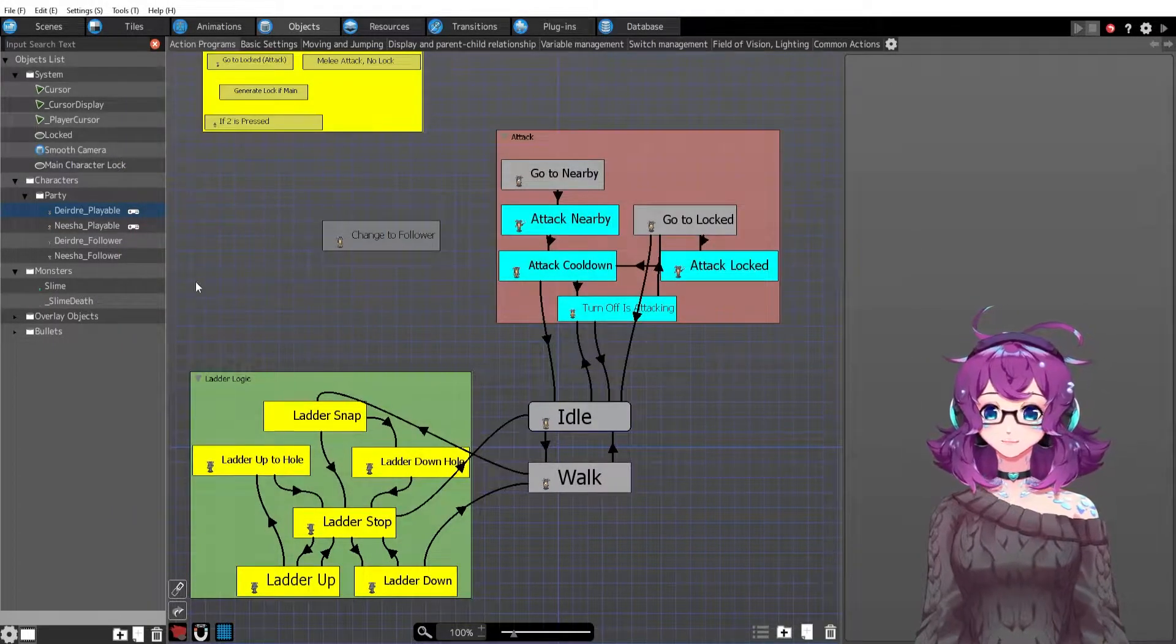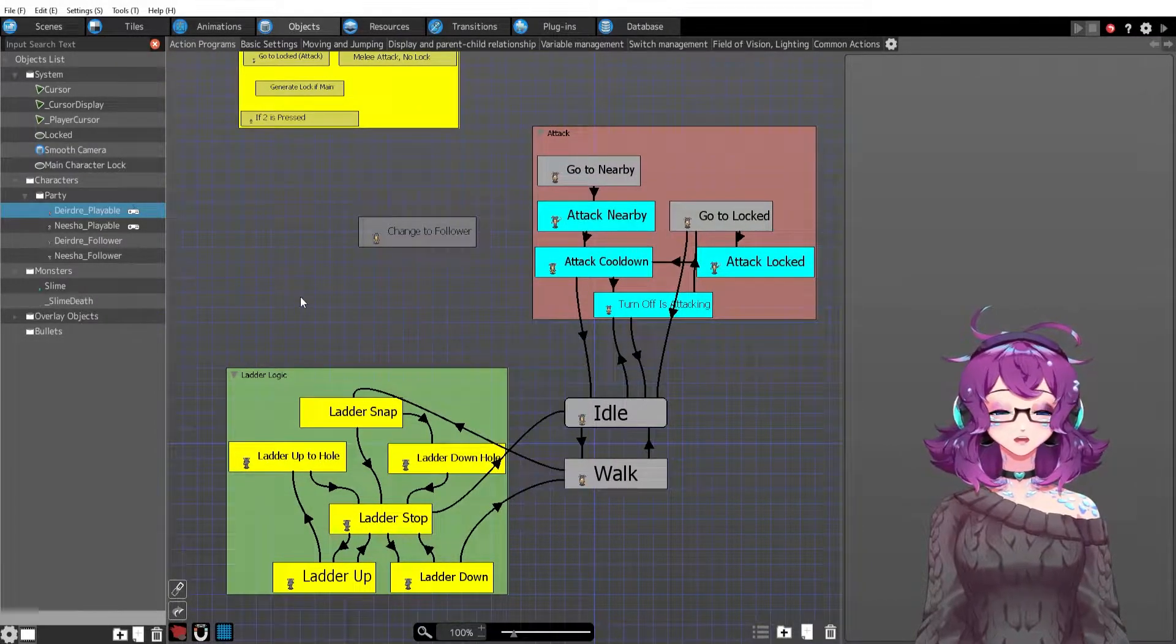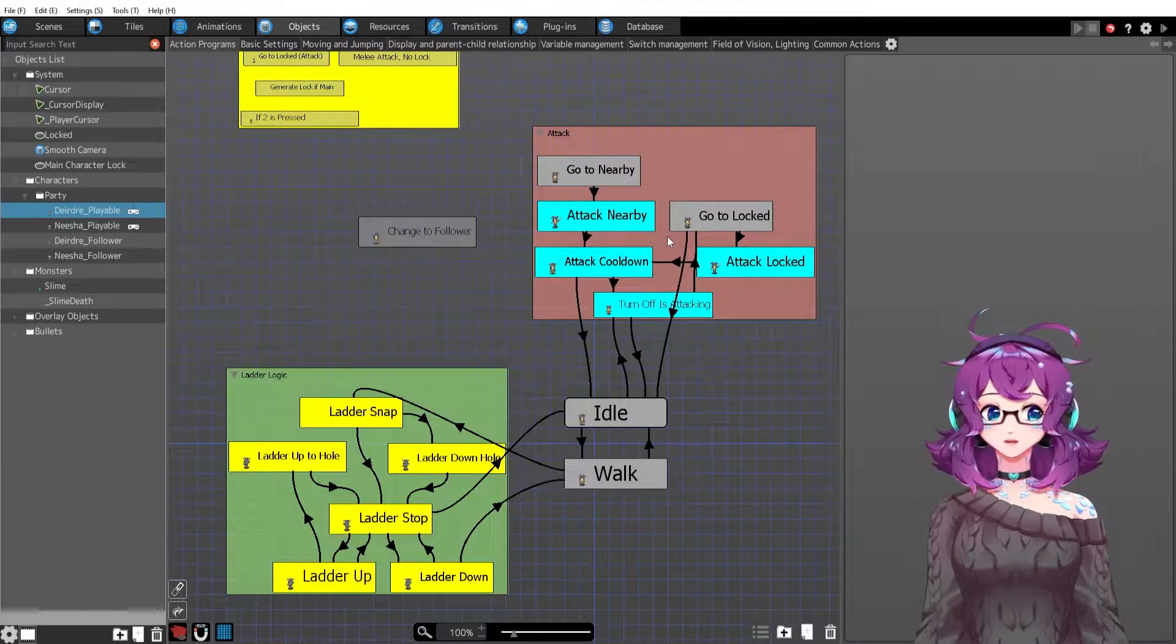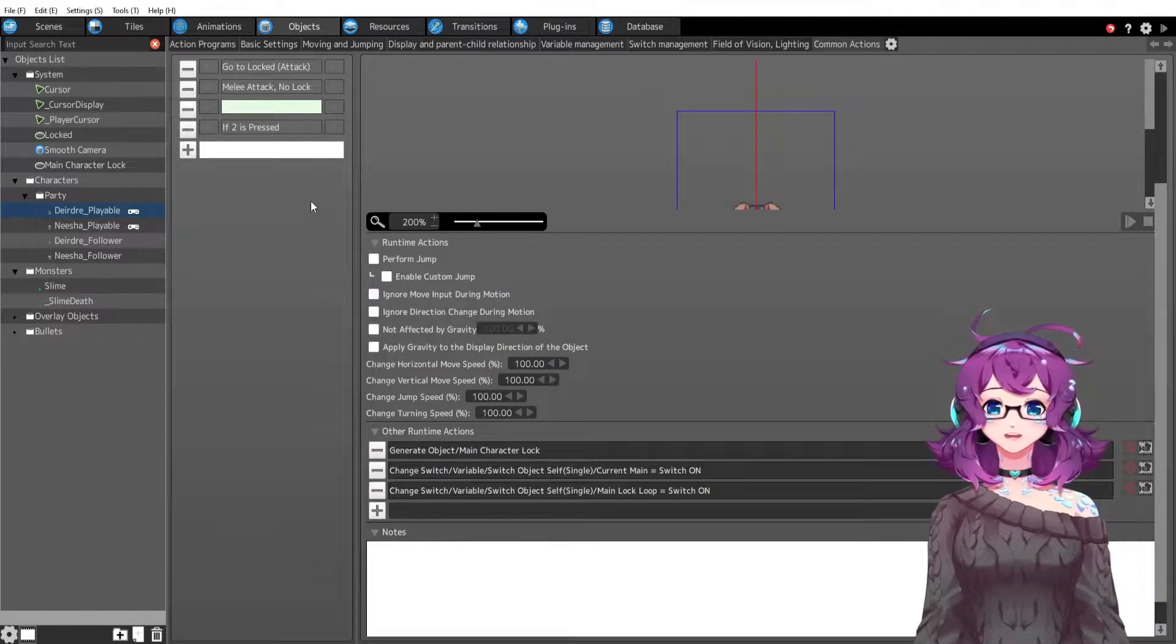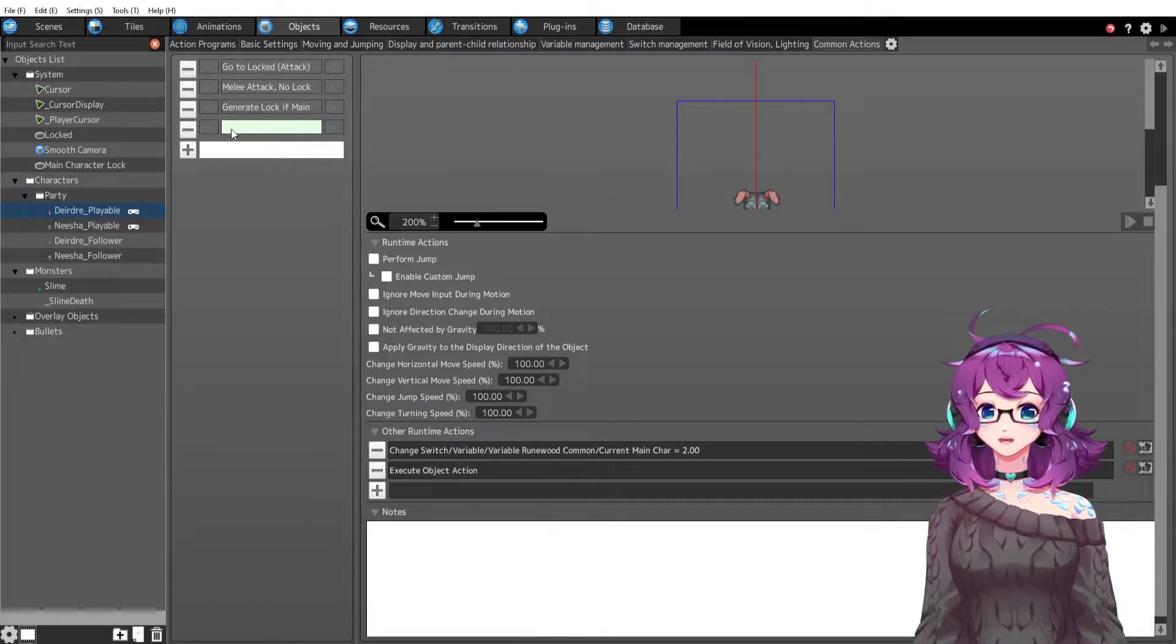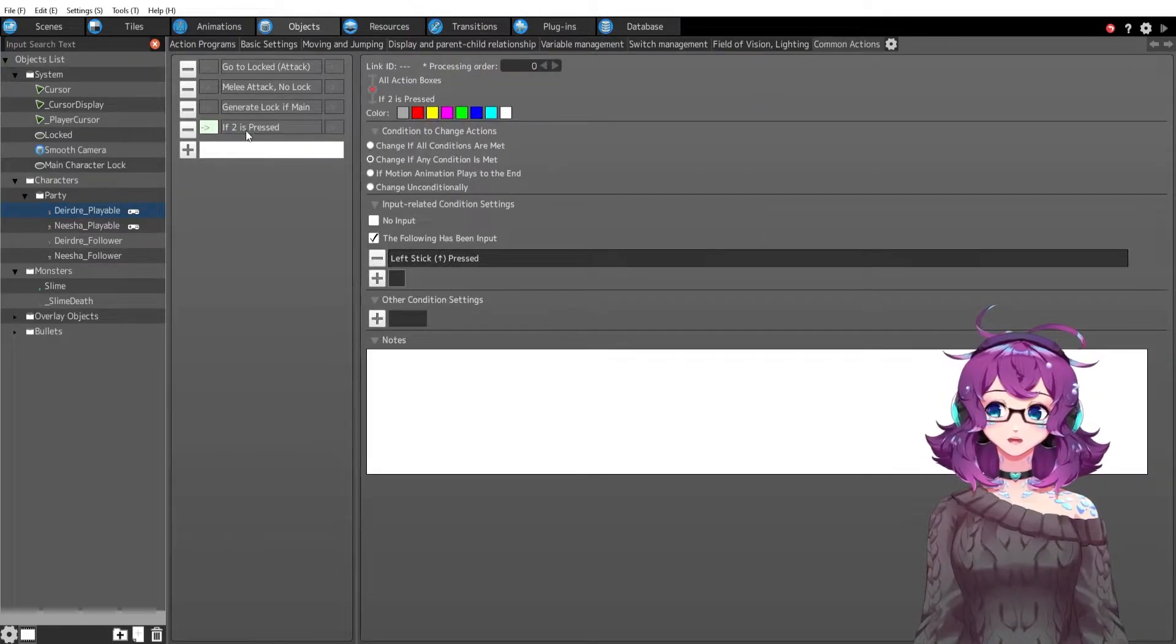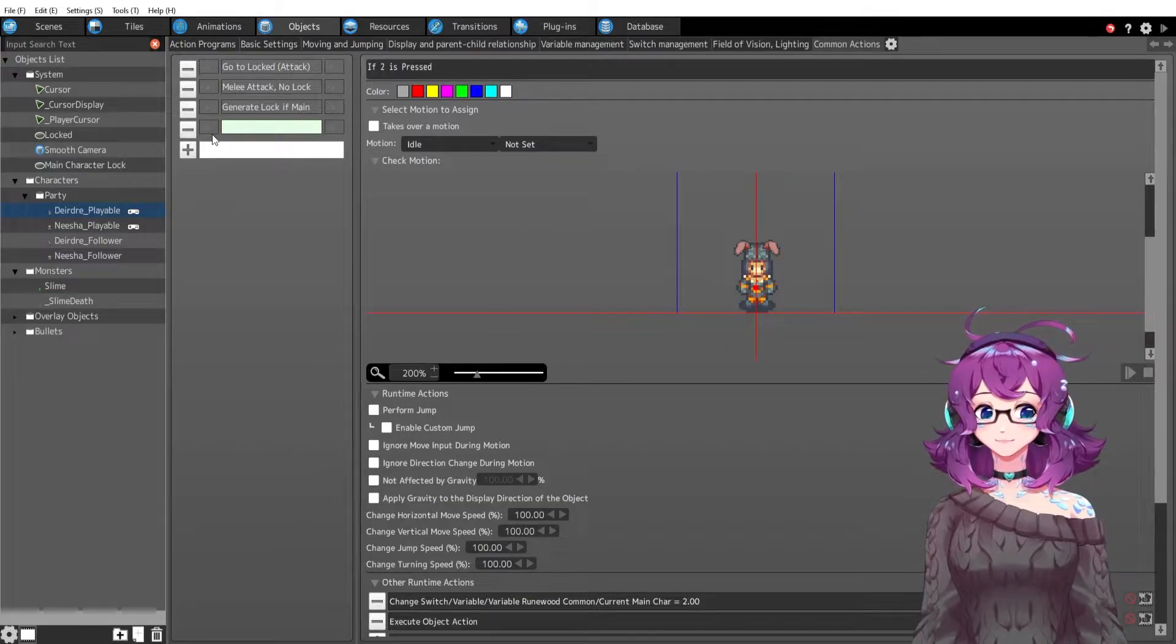So let's see how that works. Deirdre is the main character first and foremost, so by default she will have all of the things set to on. If I go to common actions we talked about most of these already, but we didn't talk about this one which is if two is pressed then do what?